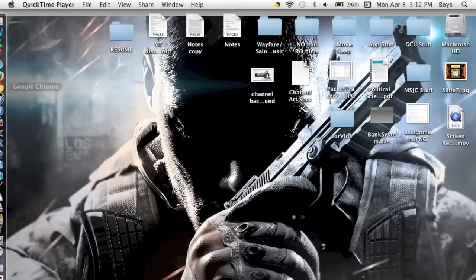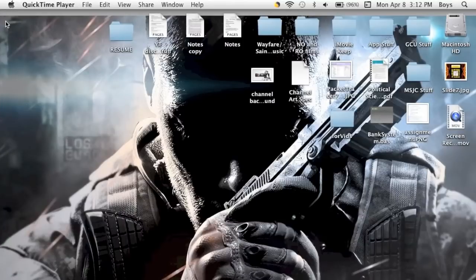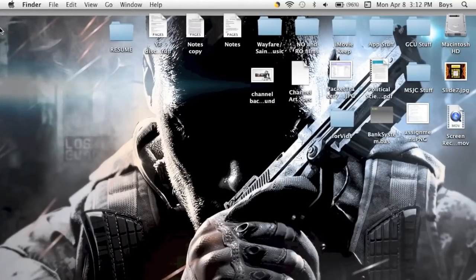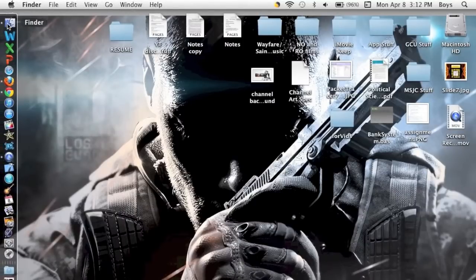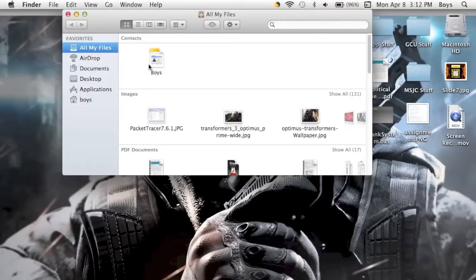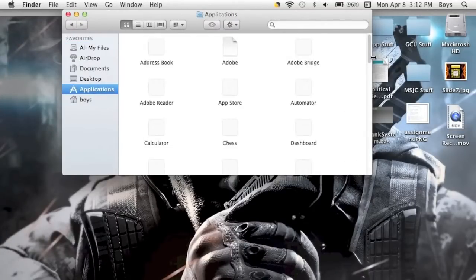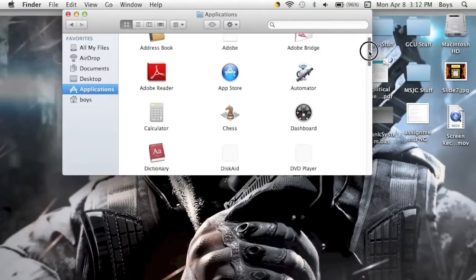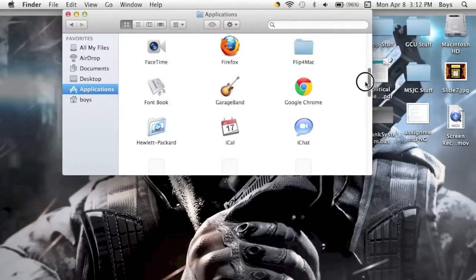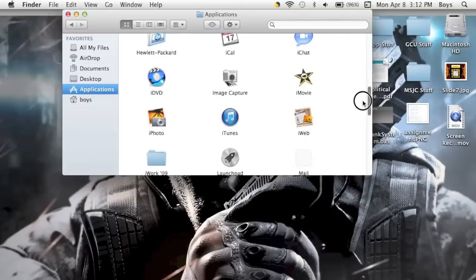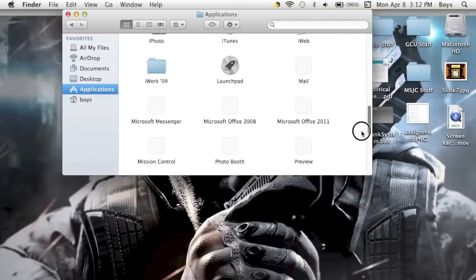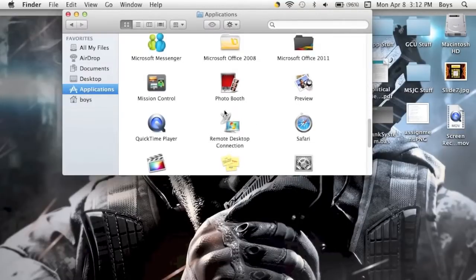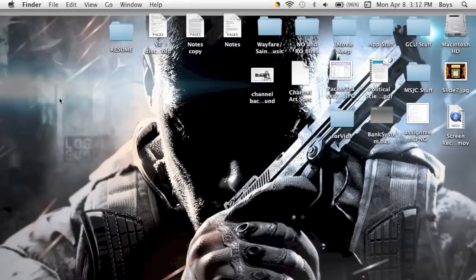What you want to do is find QuickTime Player. It will normally be in your applications. If you go to Finder, you can search for it, or go to Applications and simply scroll down until you find QuickTime Player. You can also just search QuickTime Player and it will pop up.